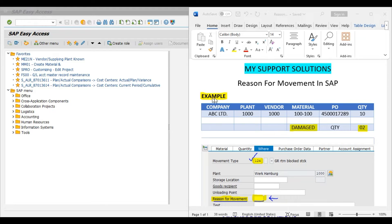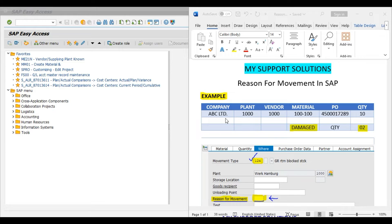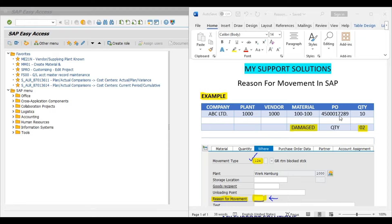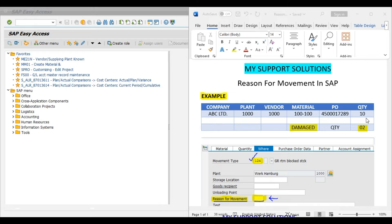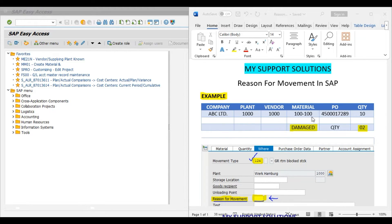So first we will take an example and then we will do practical. Our company is ABC Limited. We have one plant 1000. This is our plant code. We have raised one purchase order 4500017289 for 10 pieces for material 100-100.